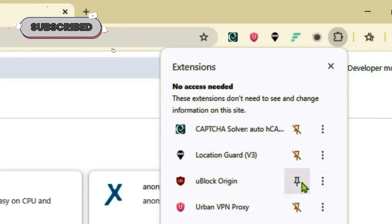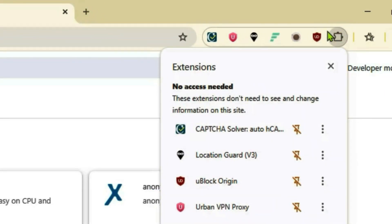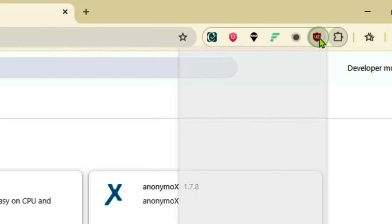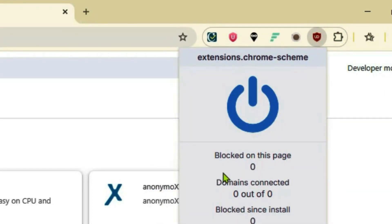If you go to extensions, you can now pin the uBlock Origin and access it from here. So like this video and subscribe to this channel.